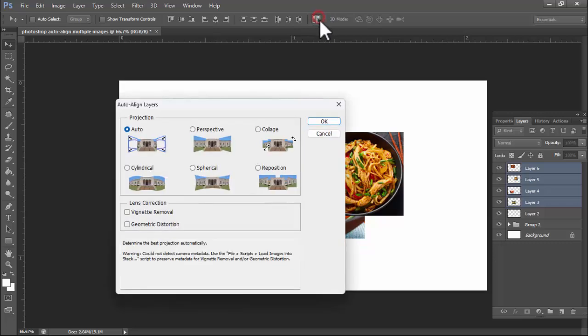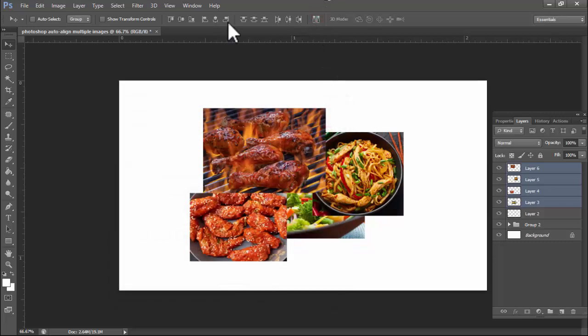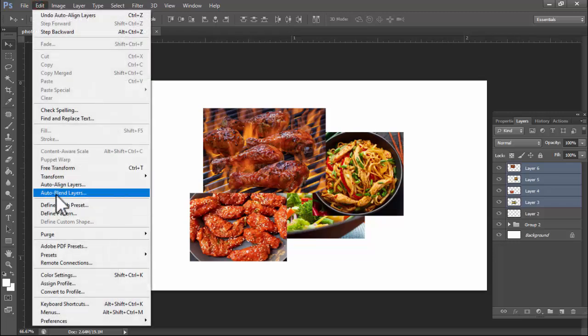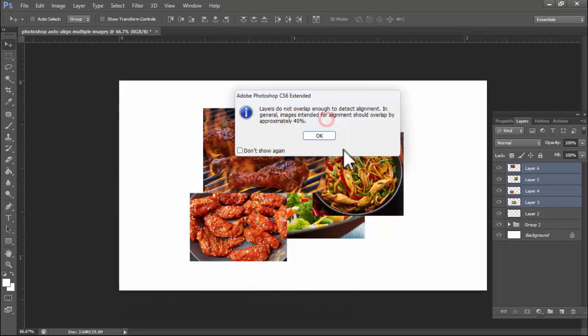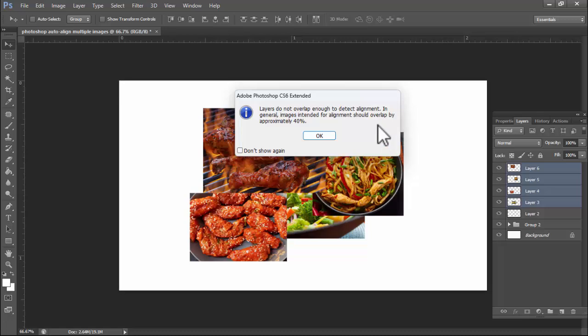If you do not find this option, simply go to Edit. Now see this, Auto Align Layers, click Auto, then click OK. Now see this error: 'Layers do not overlap enough to detect alignment. In general, images intended for alignment should overlap by approximately 40%'.